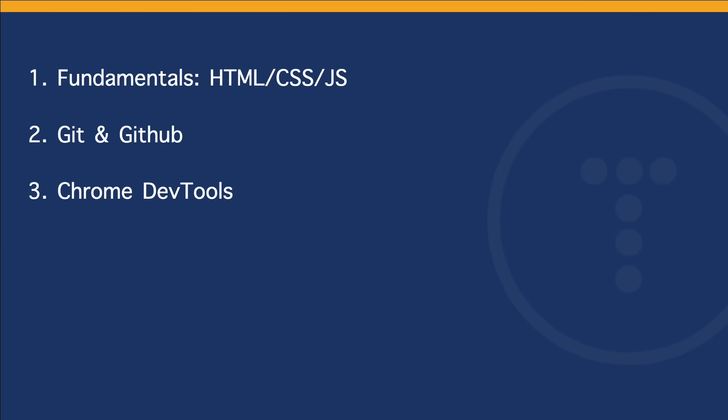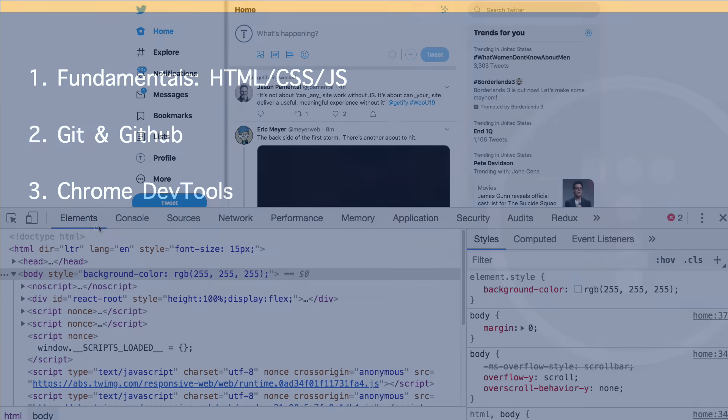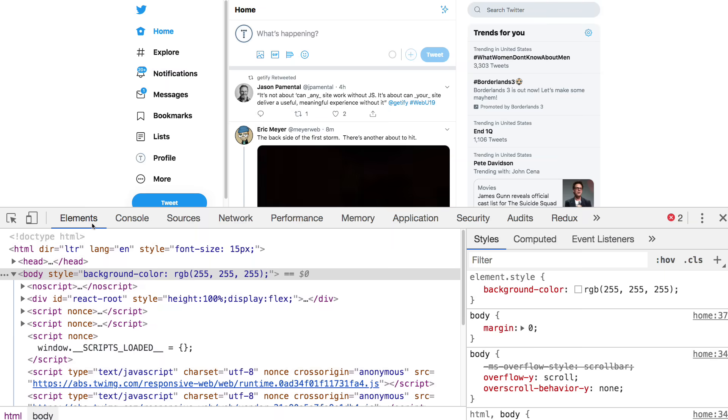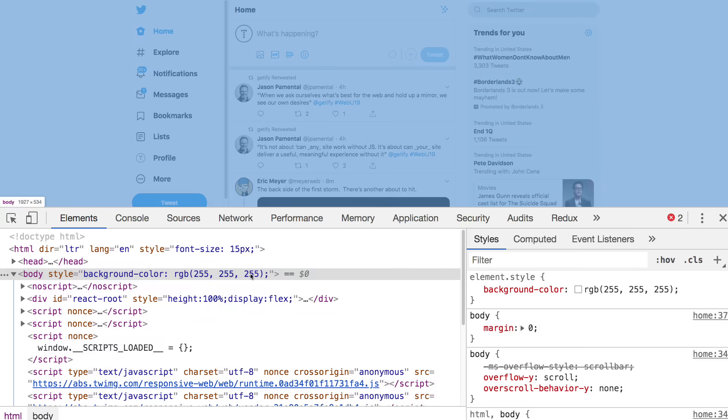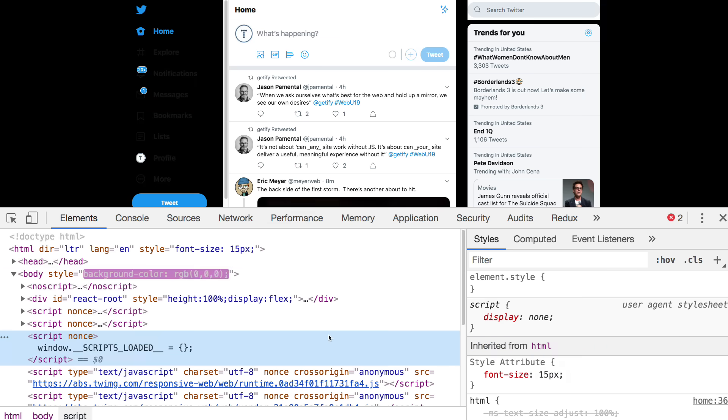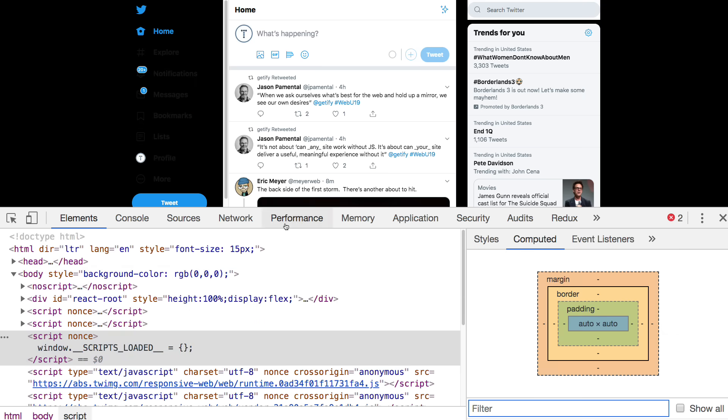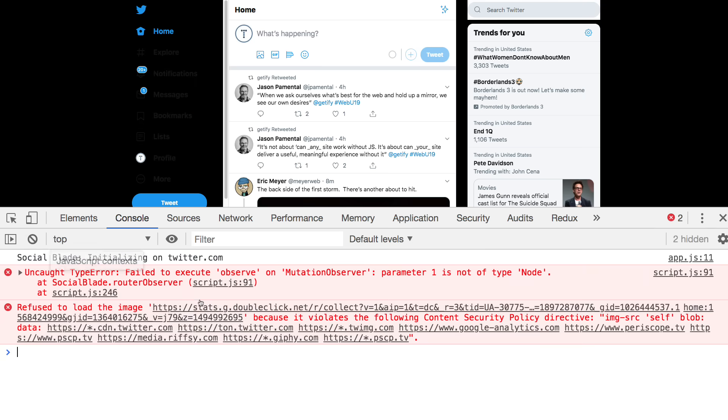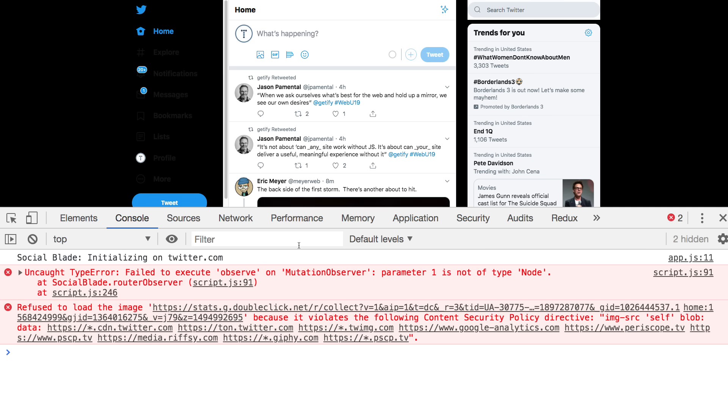So number three is Chrome DevTools. I should say browser DevTools because not everybody uses Chrome. But there's a lot that you can do with the DevTools. There's different tabs. You have the elements tab where you can view and edit your HTML and CSS right in the browser. You can view computed CSS and stuff like that. Then you have your console, where you track your JavaScript errors, your front-end JavaScript errors and warnings, console log, do debugging through the console.